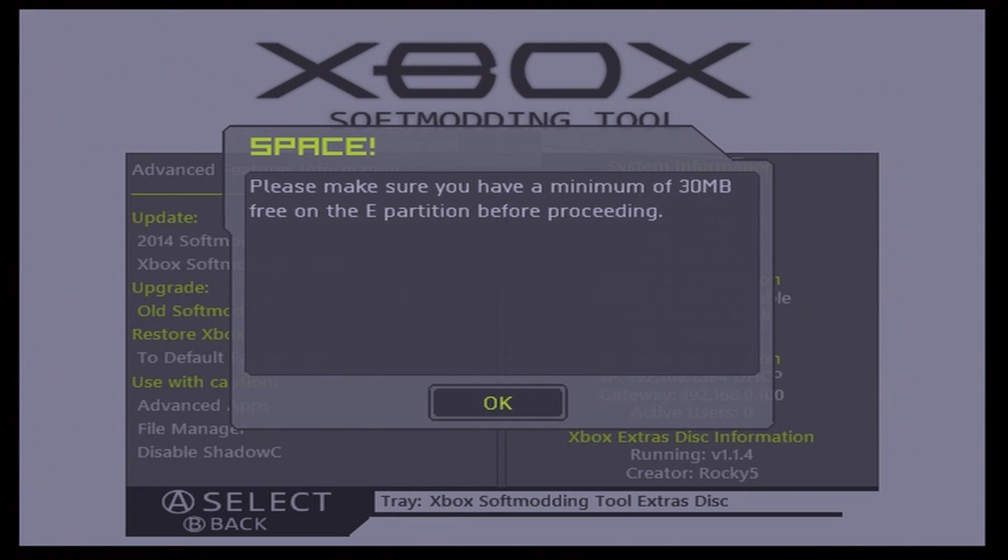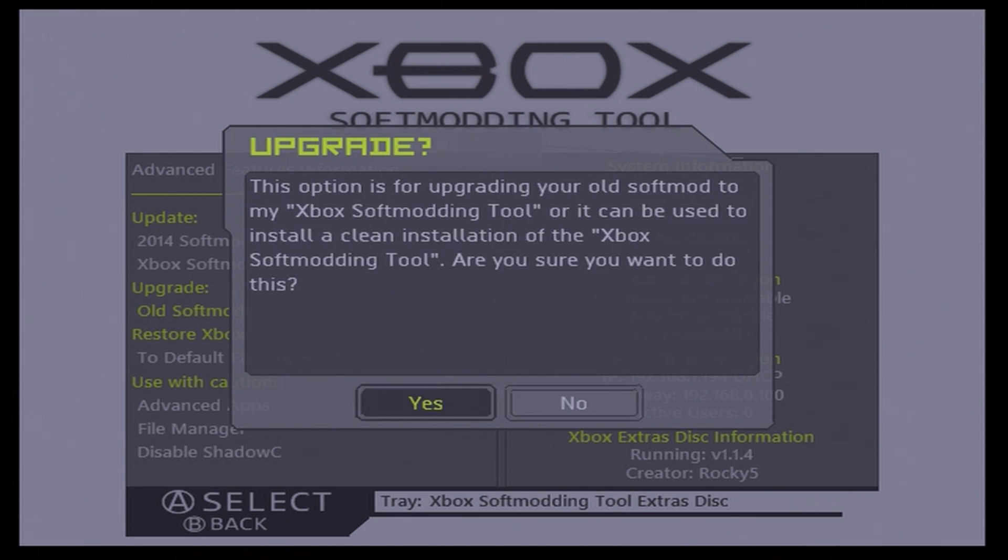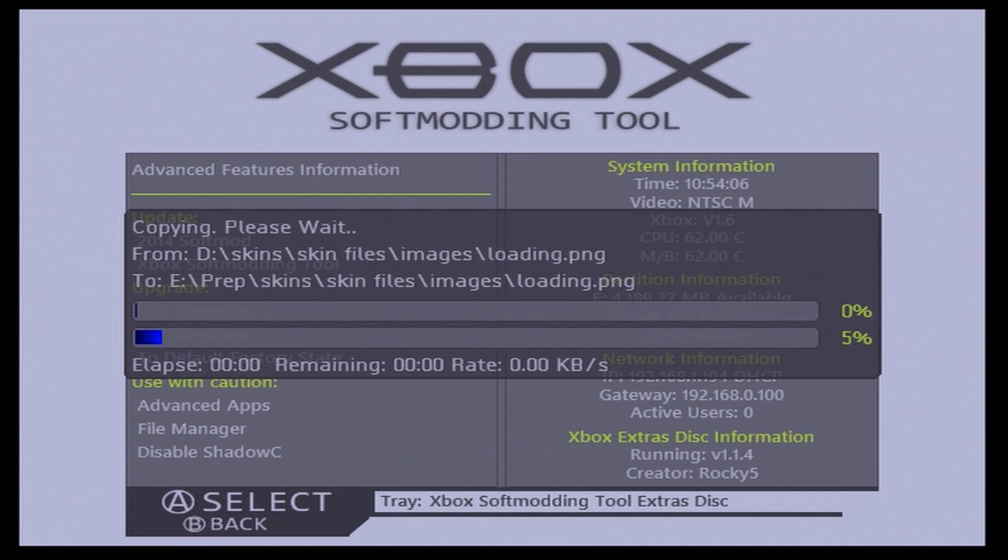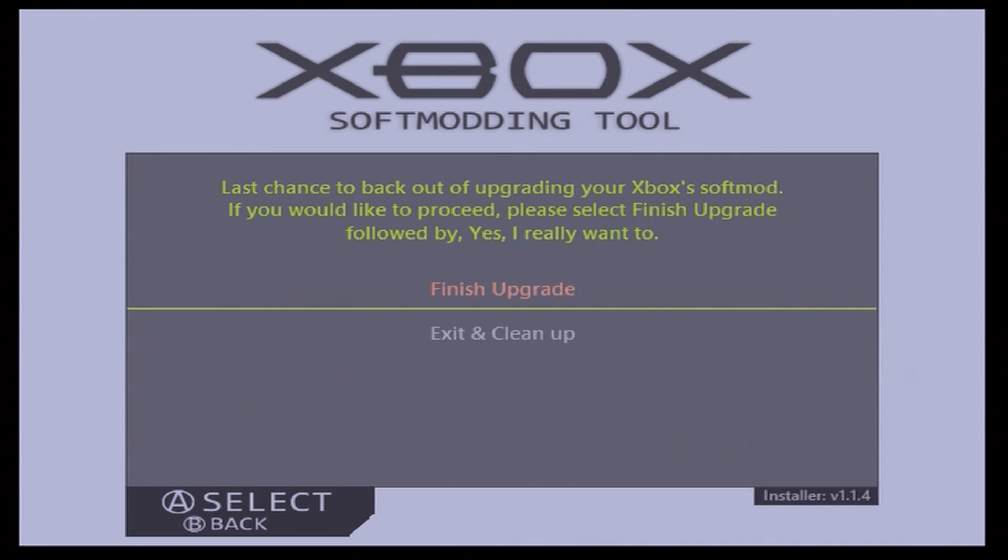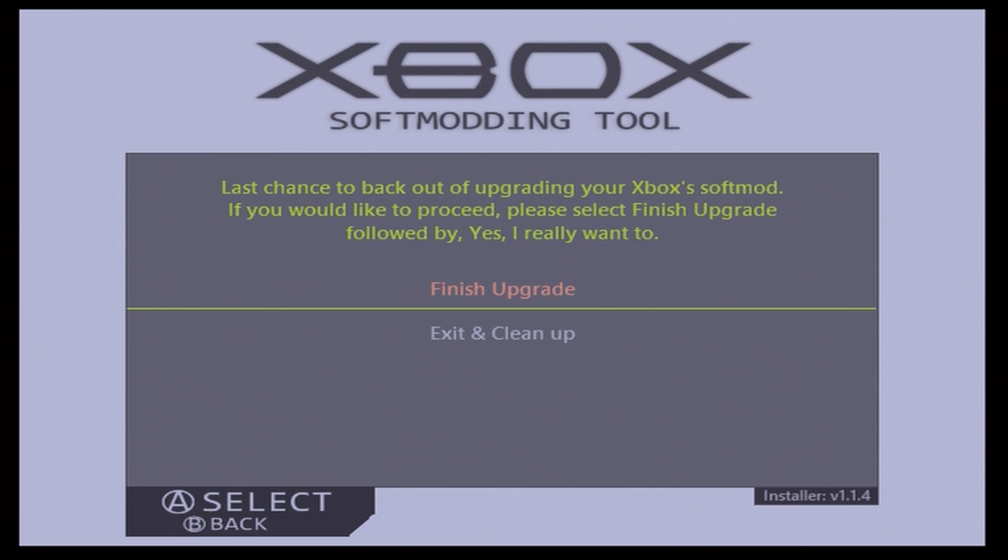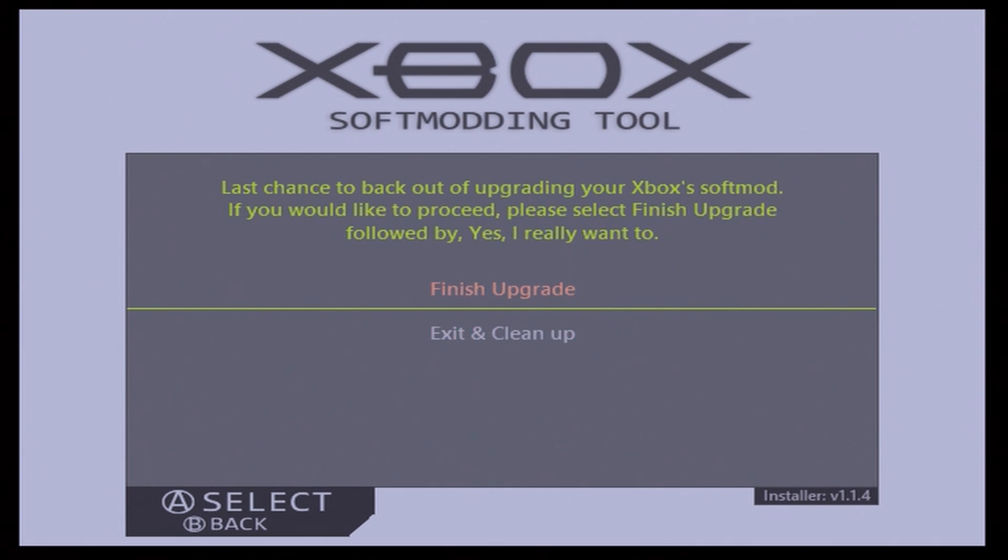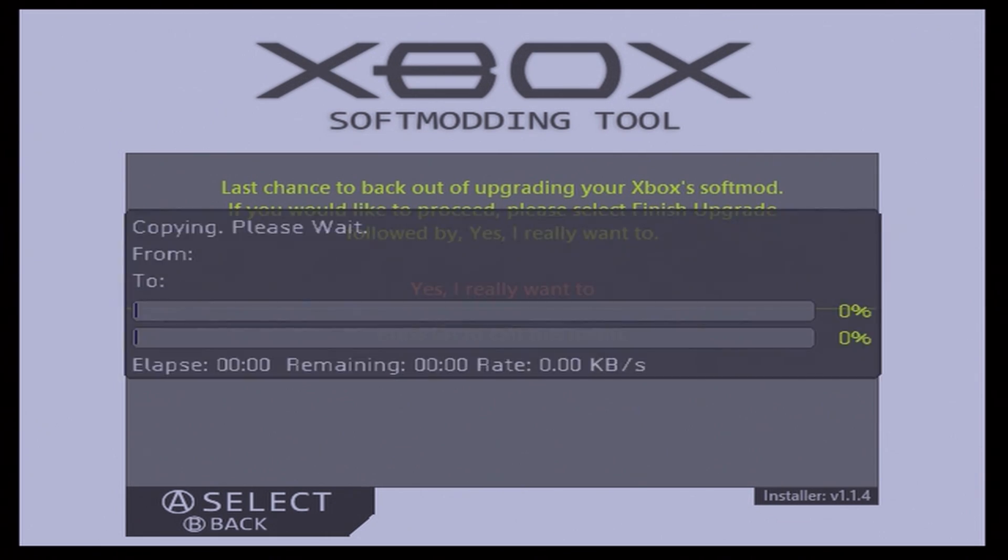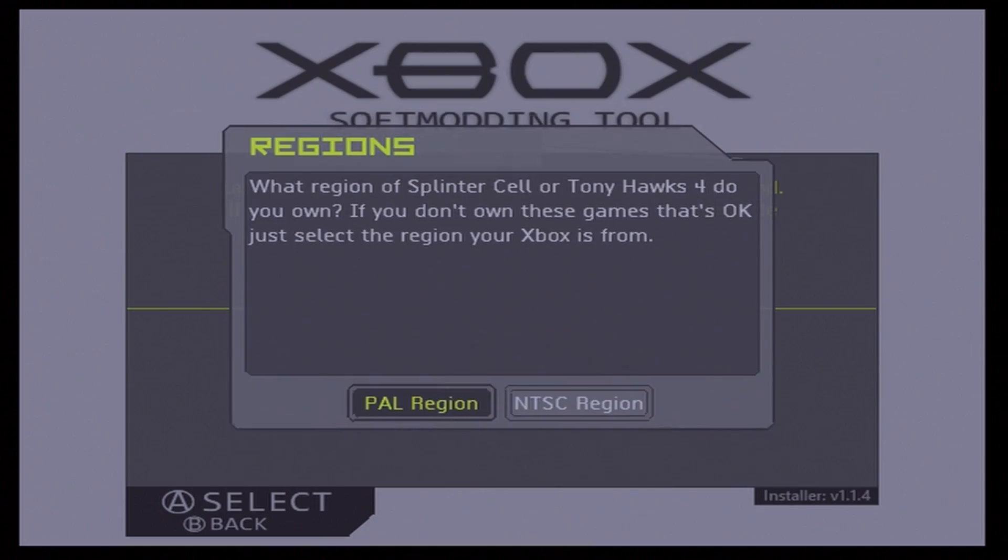So just press A on Upgrade Old Soft Mods. It'll warn you that you need to have a minimum of 30 megabytes free on the E partition. We have about 4 gigabytes, so for us that's not going to be an issue. Now it's going to warn you that this is for upgrading your old soft mod, and that's exactly what we want to do. Here it's going to tell you that this is your last chance to do what you want here, so just press A to finish your upgrade on this.